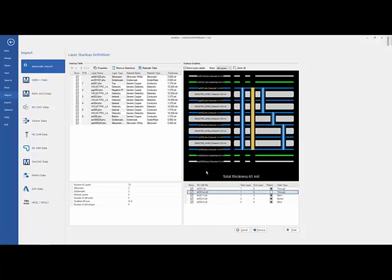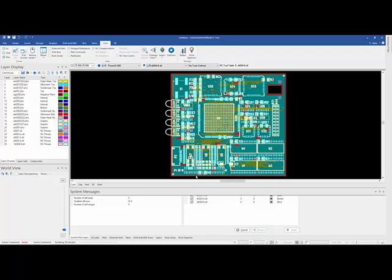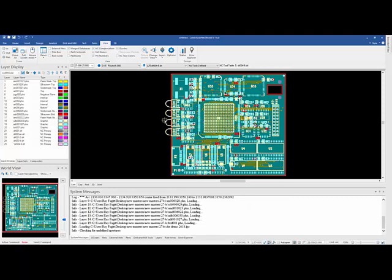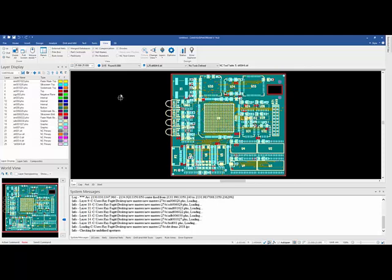I can put the layer labels on here, so I'll get a real good view of what my board's going to be. Hit finish. And it will go ahead and load the design. That's how you will load through the auto-import process.